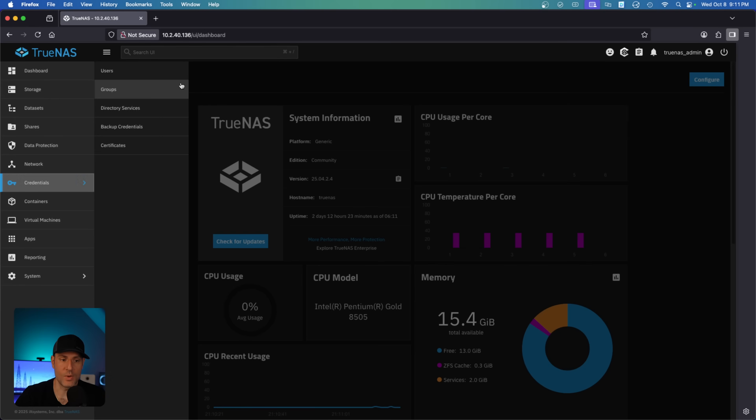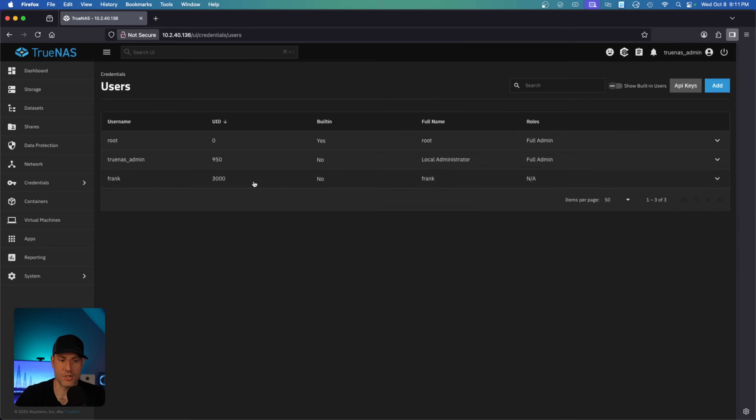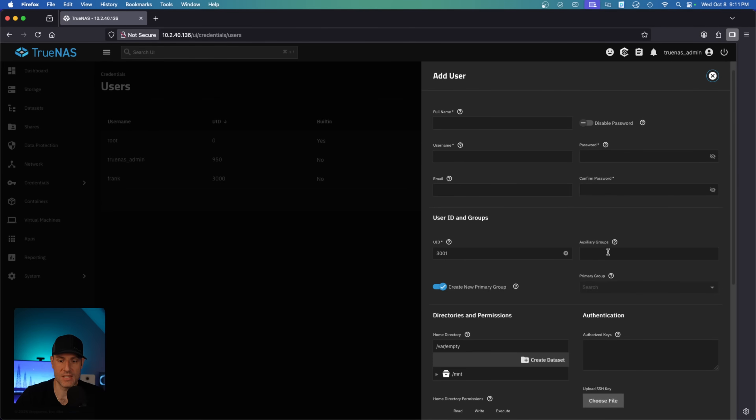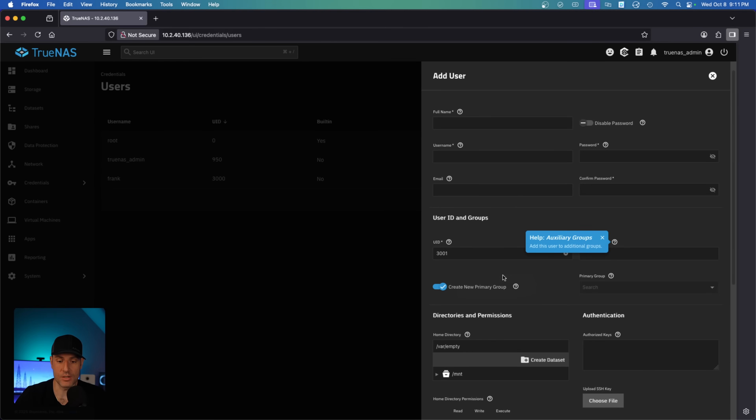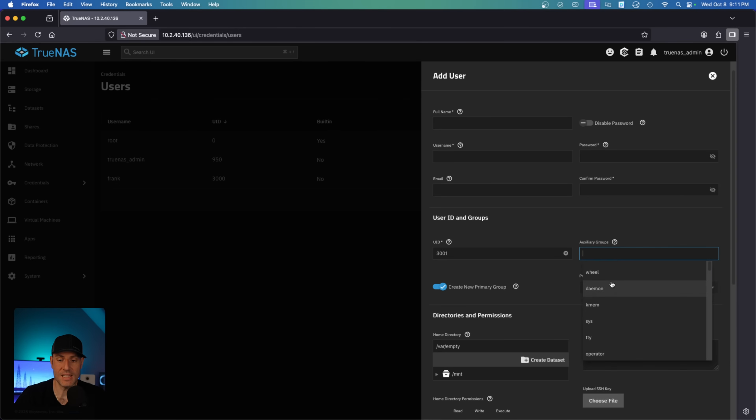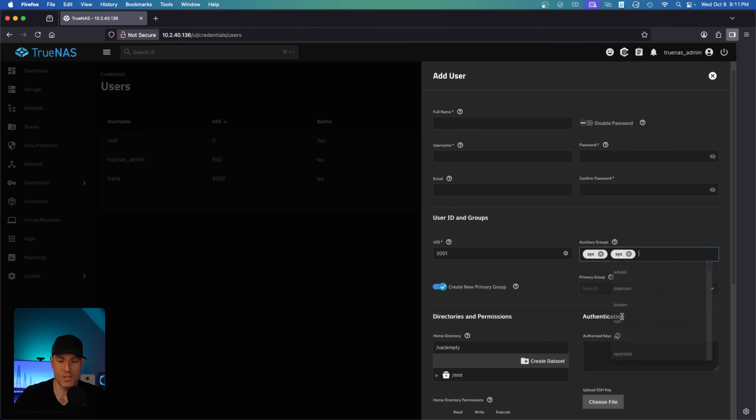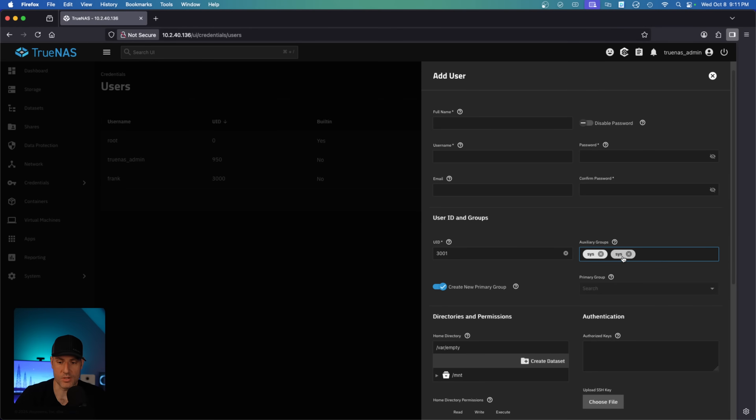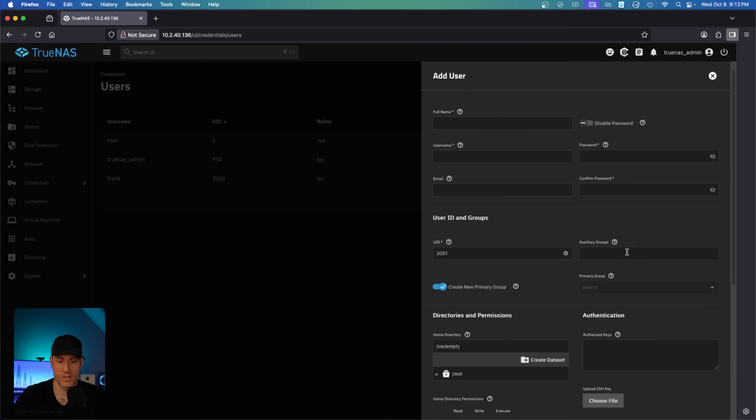So in the credentials section, you can create a new user, and what you're going to see is this auxiliary groups section here. These are the groups that the user will be a part of. You also have this option here, create new primary group. If you select this, it will create a group for this user. Depending on what you select here, you can add the user to multiple groups. These are not groups that you would traditionally use, but I just wanted to show that you can add a user to multiple groups.